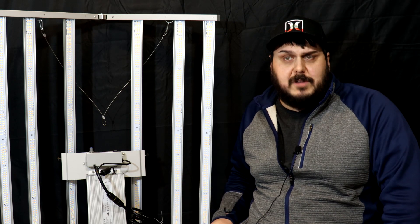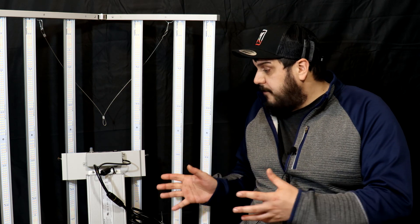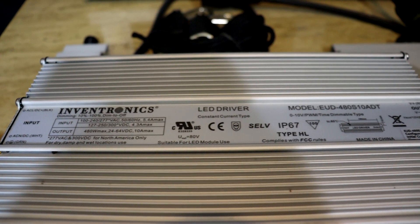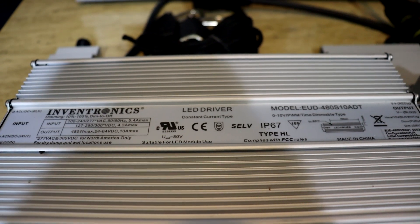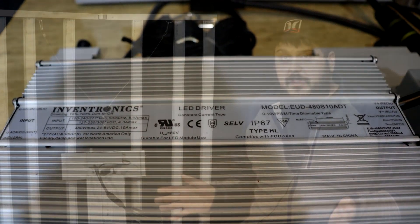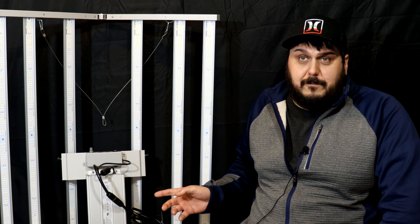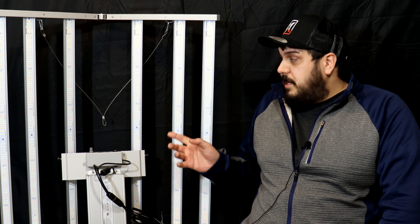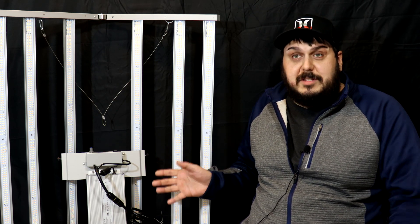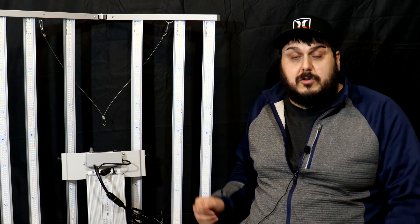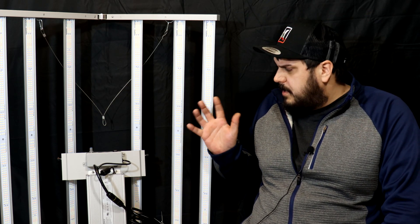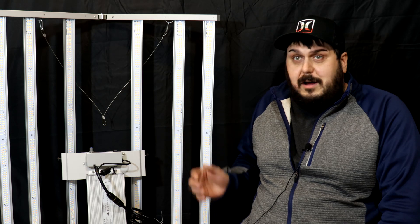Now for the driver, it's using an Inventronics driver. I'm sure you guys are probably familiar with it because a lot of the larger lights use this. This is one that I've heard of quite a bit in the past, especially with some of these larger lights. The light itself comes with a five-year warranty and that's pretty awesome as well.